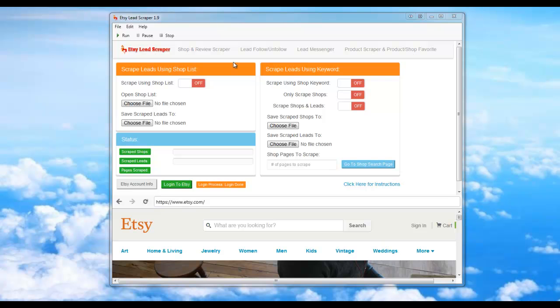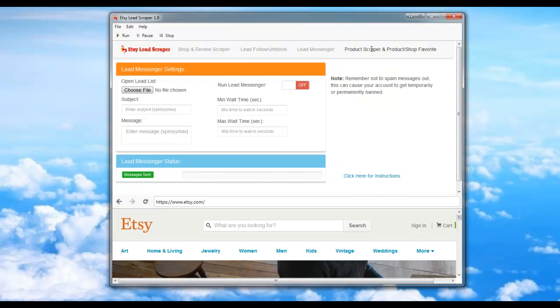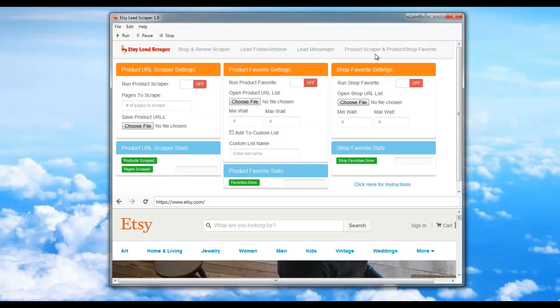Let me go ahead and show you the different tabs and also the different modules. Modules are located in the orange sections.